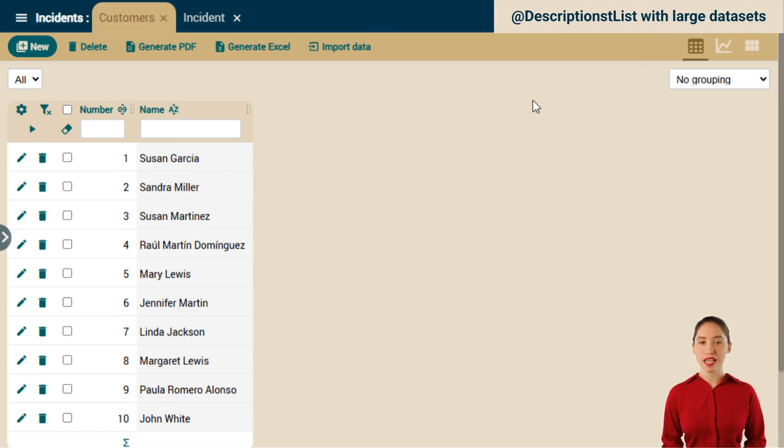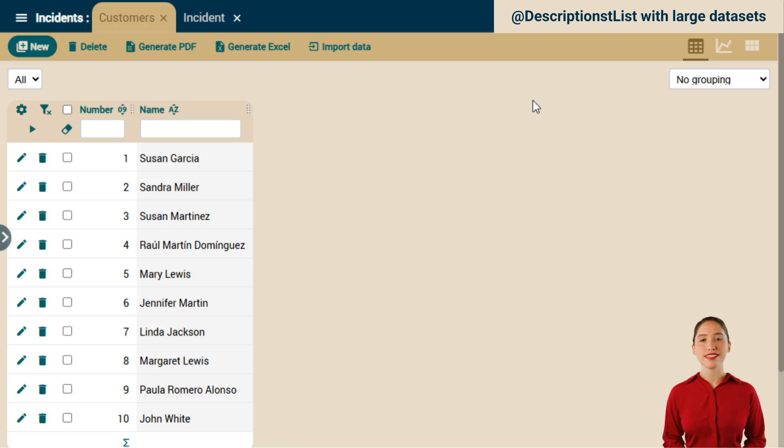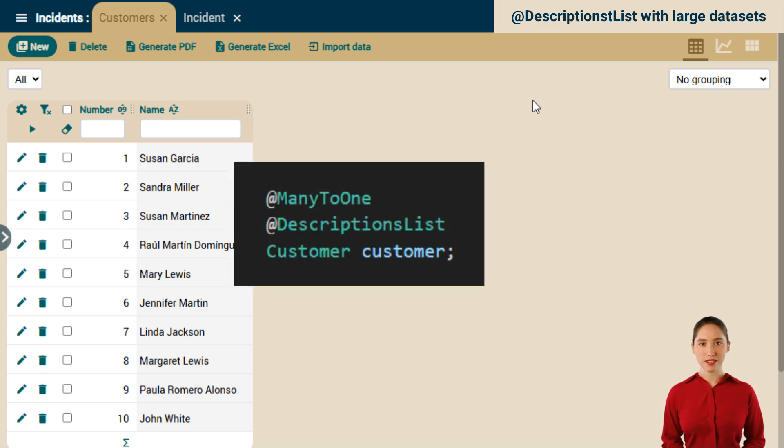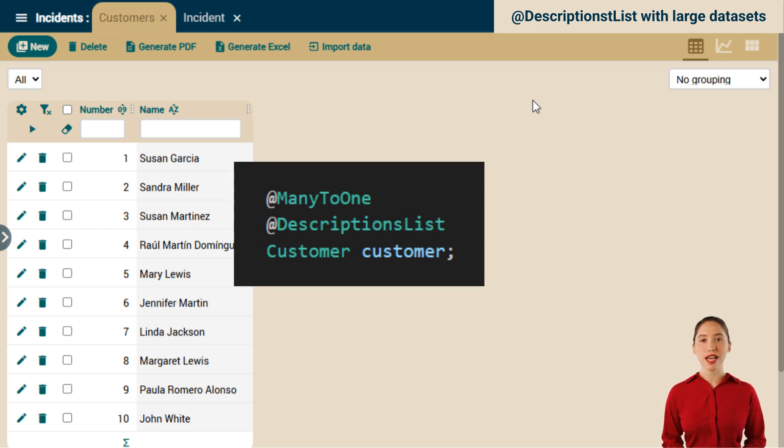As you know, making a JPA ManyToOne relationship display as a dropdown list in OpenXava is as easy as annotating the reference with descriptions list. The thing is, this only works well with small datasets, usually a few hundred and at most a few thousand. But no more.